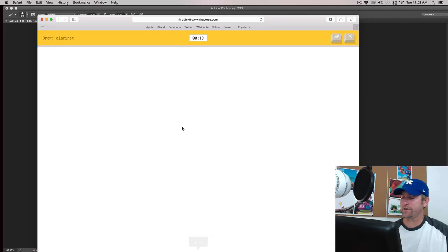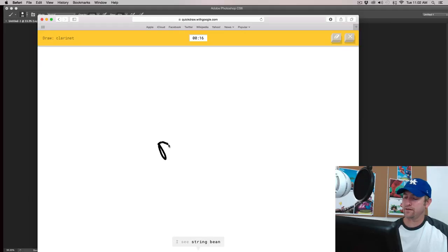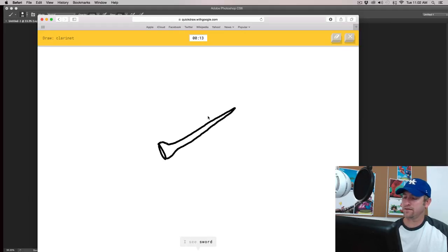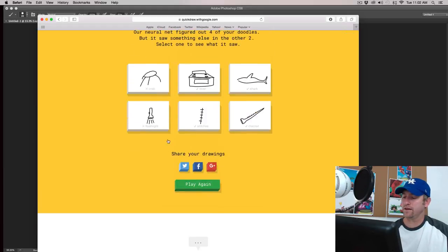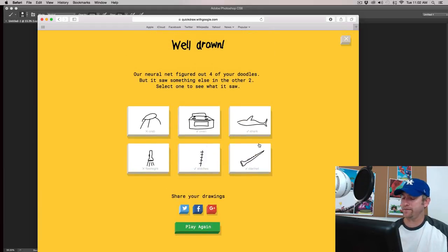Clarinet. Clarinet. Okay. I see string bean or banana, or mouse, or martyr. I see sword, or knife, or shovel. Oh, I know. It's clarinet. Yay. Okay.